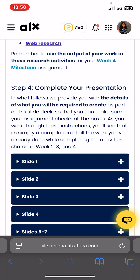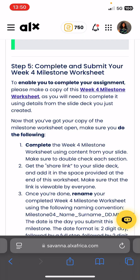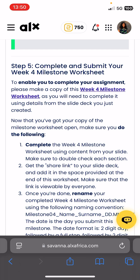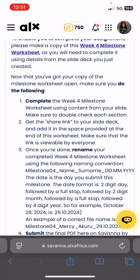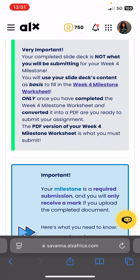I believe you guys already know your way through all this, so I'm not going to go deep into showing you how to create a slide deck or how to fill your worksheet. But if you need assistance, you can send me an email or drop a comment. If you need an actual explanation or guide on the main milestone documents — the slide deck and the worksheet — you can message me privately. It's a lot of work, so that'll be a private thing.